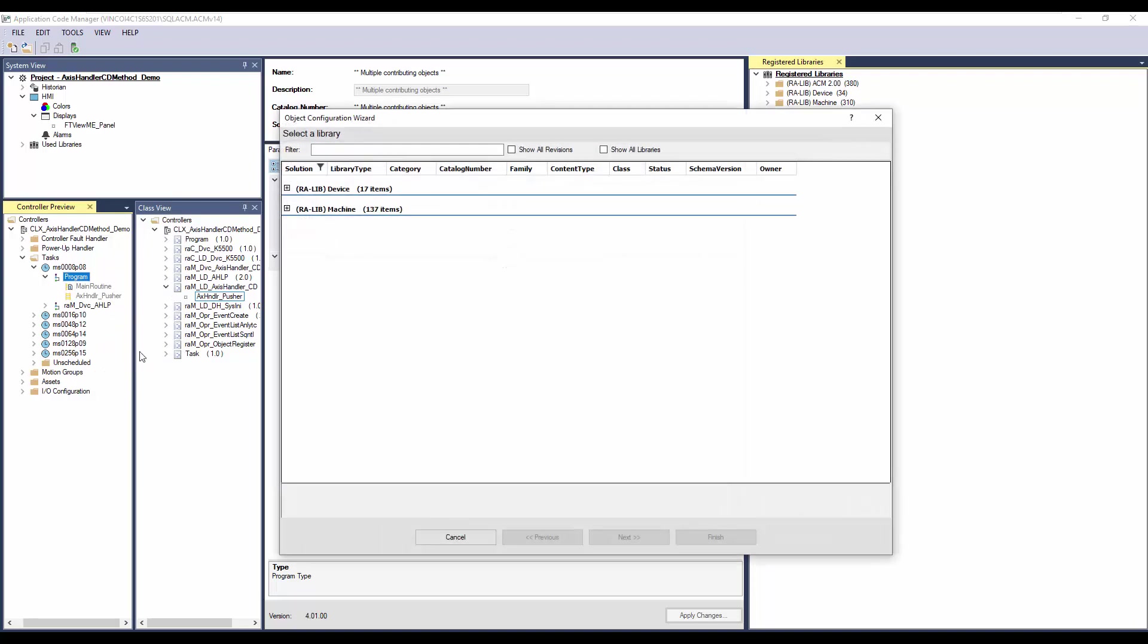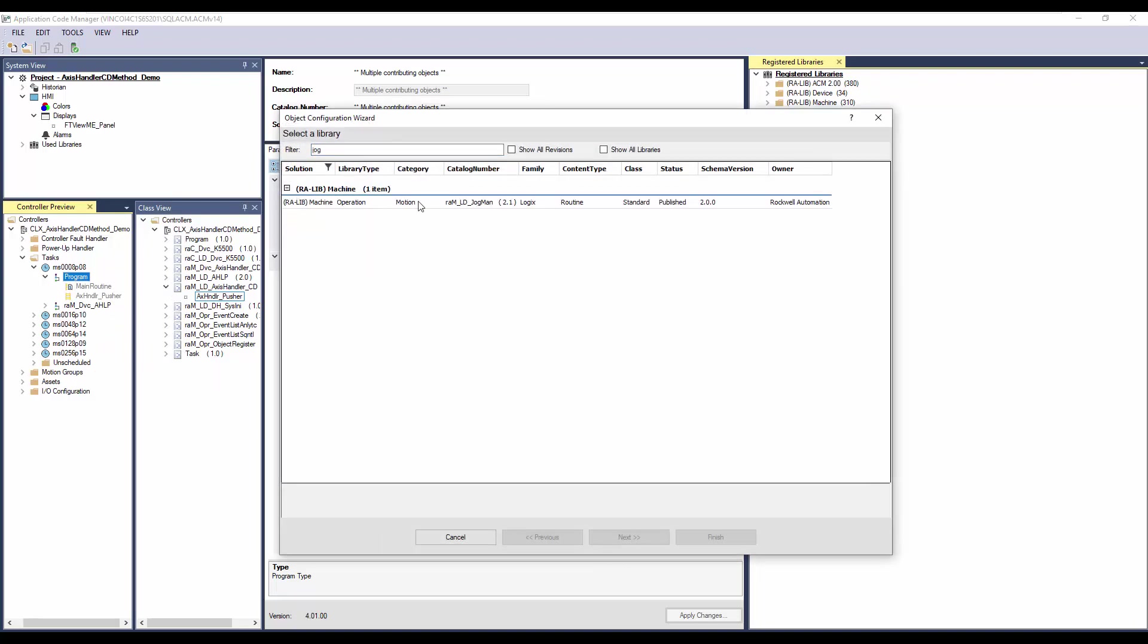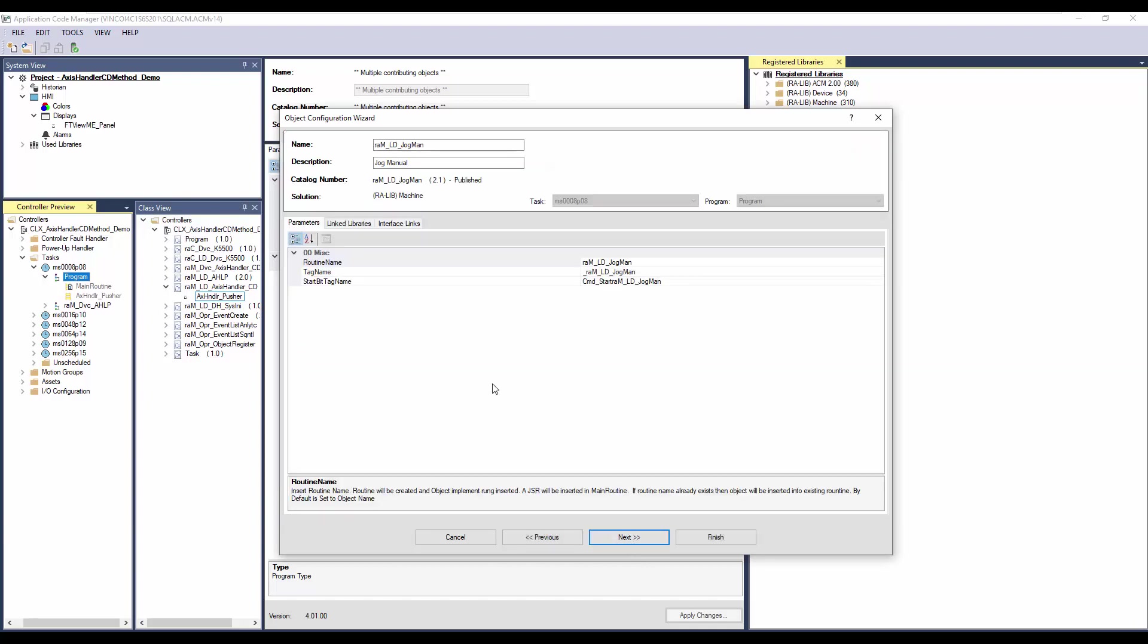In the filter, enter jog. Select the jogManualImplementation object and click next.